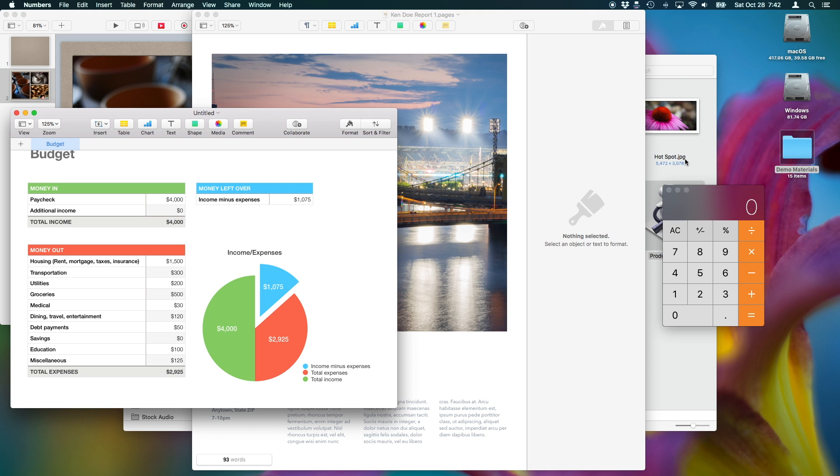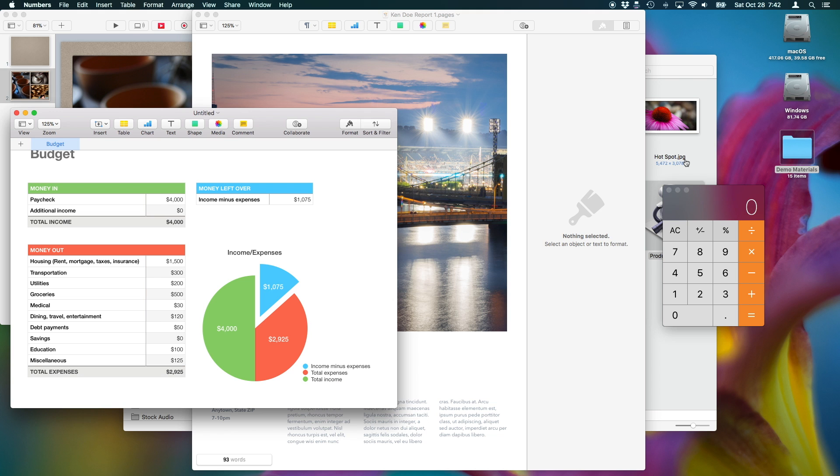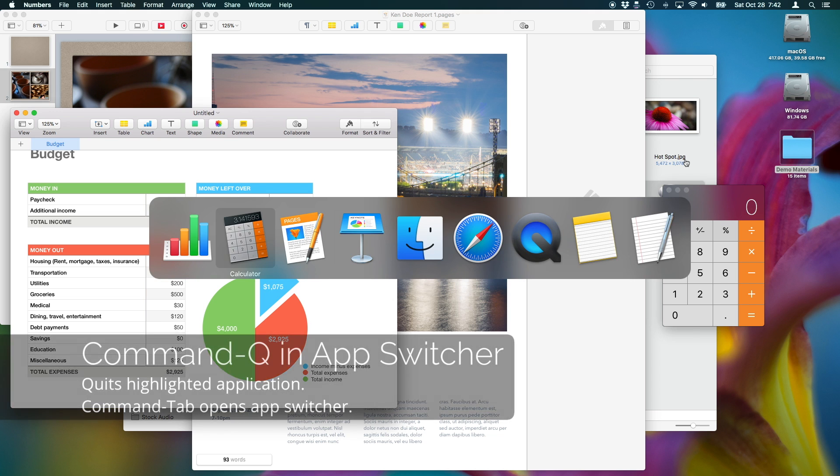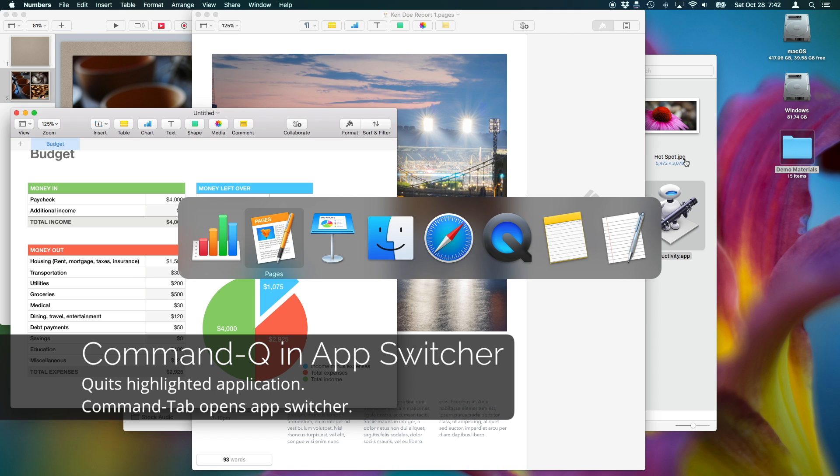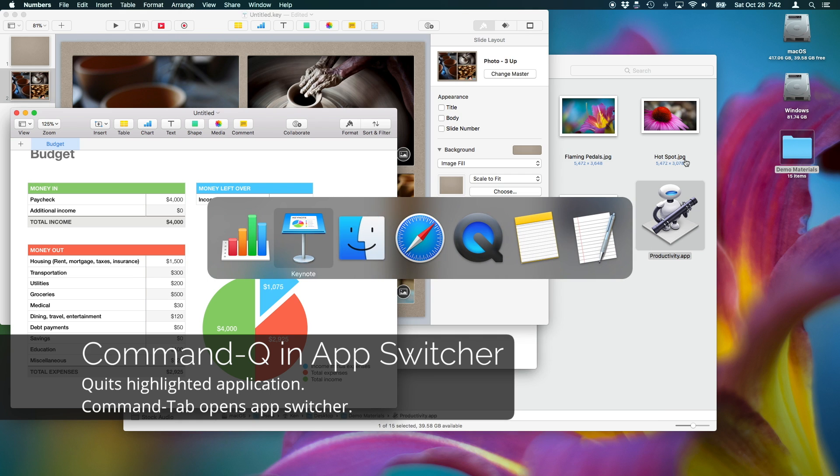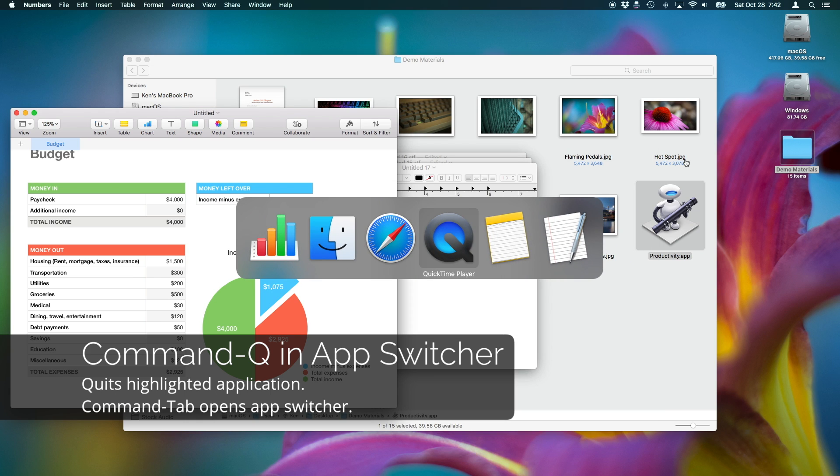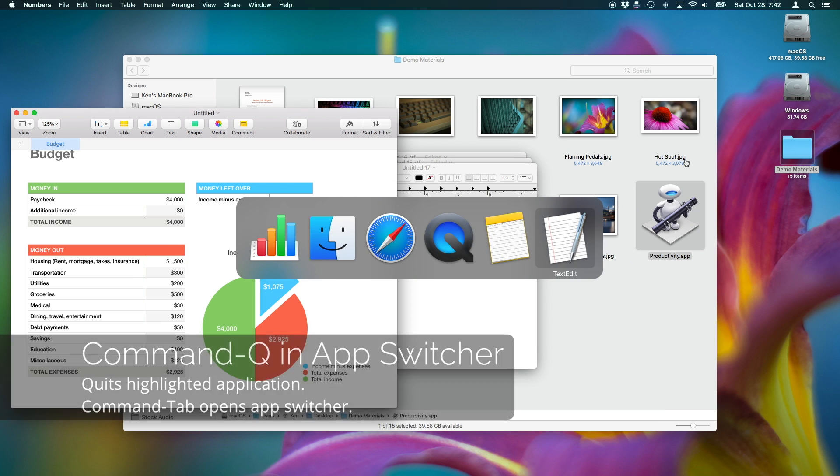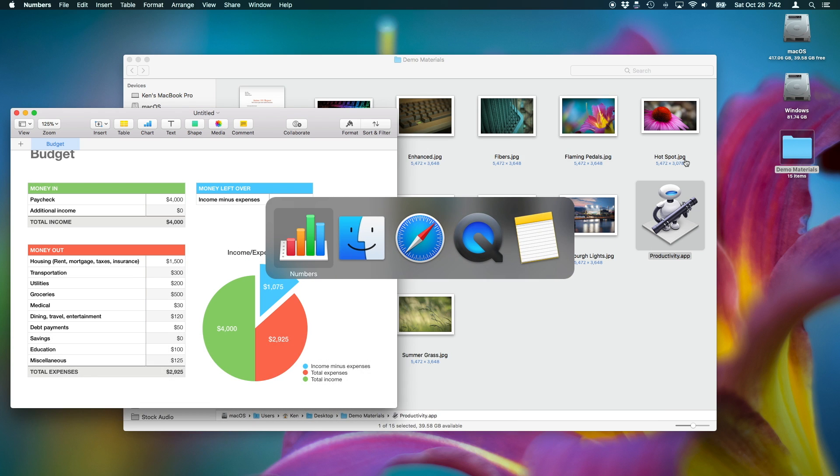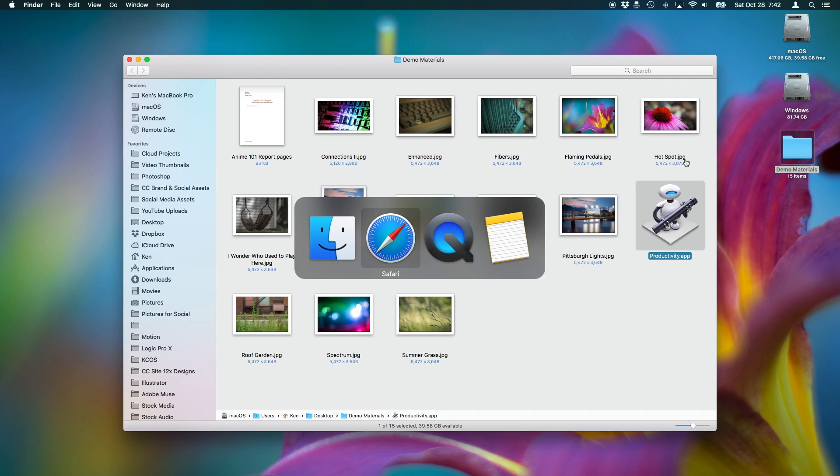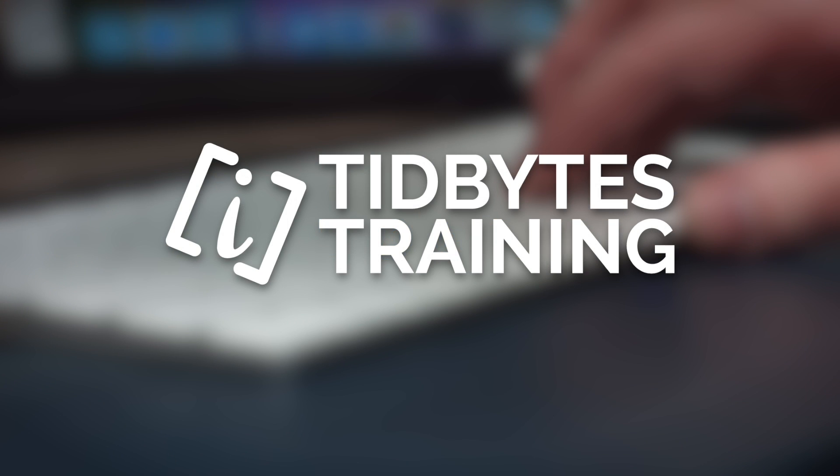And as a parting gift, you can use Command-Q inside of the app switcher to quickly close applications. Now, the final resource I wanted to tell you about was an opportunity to train with me.